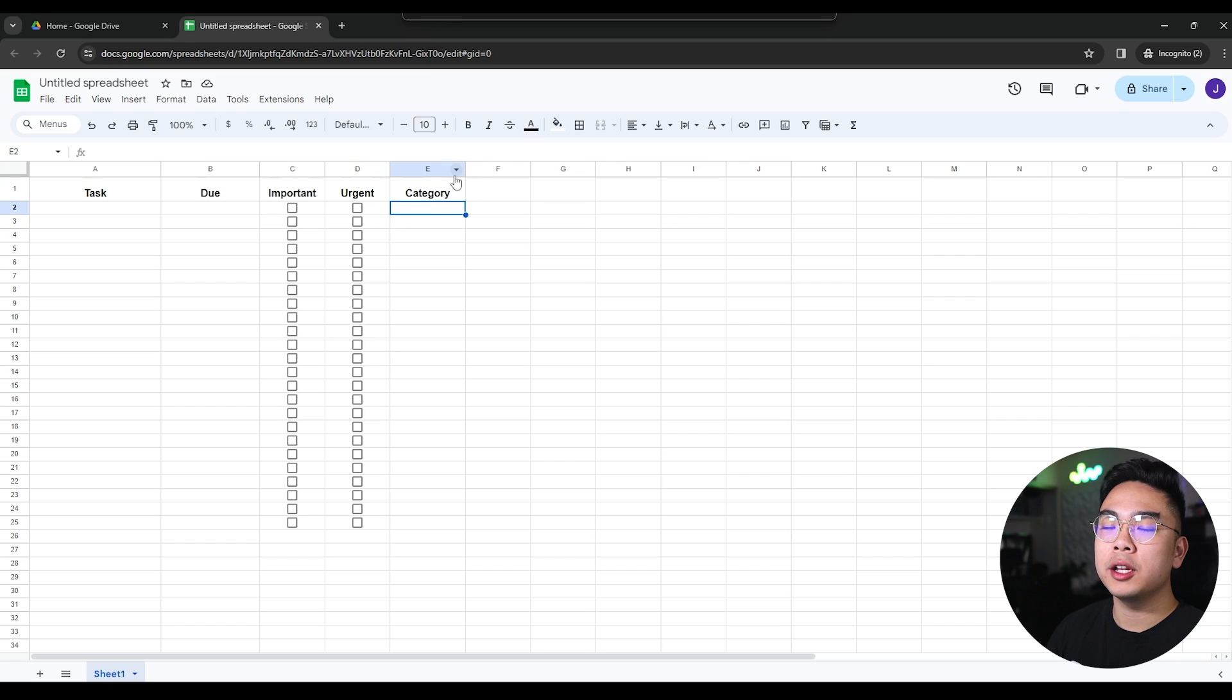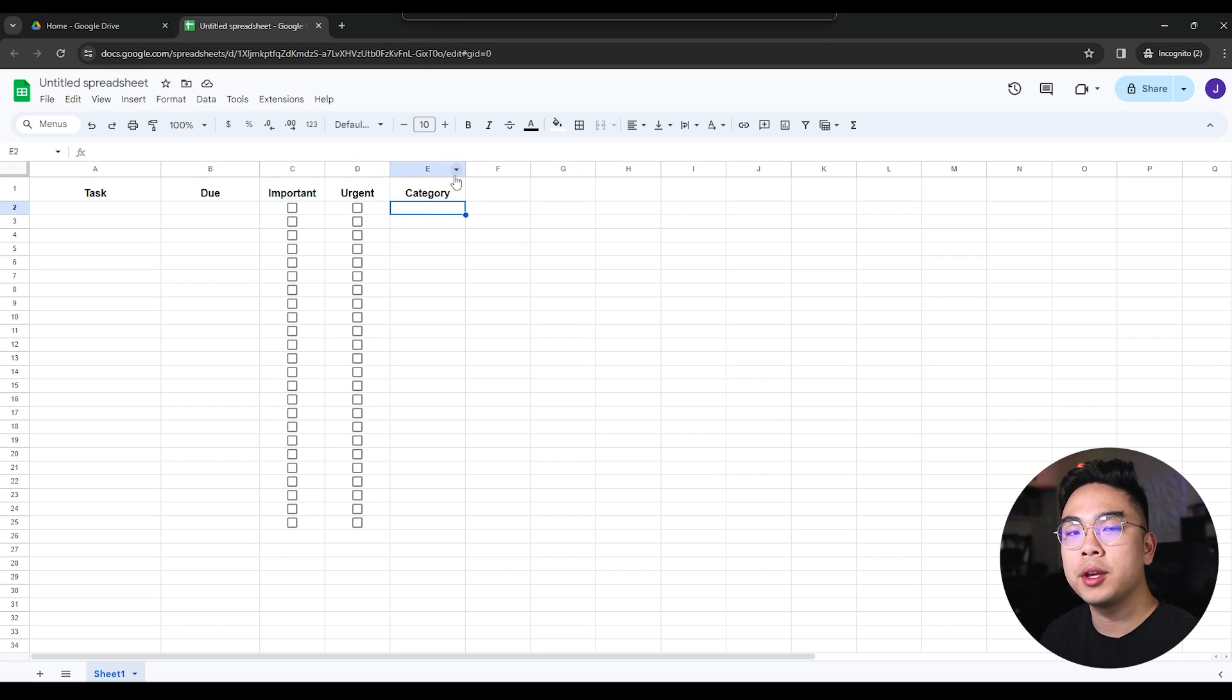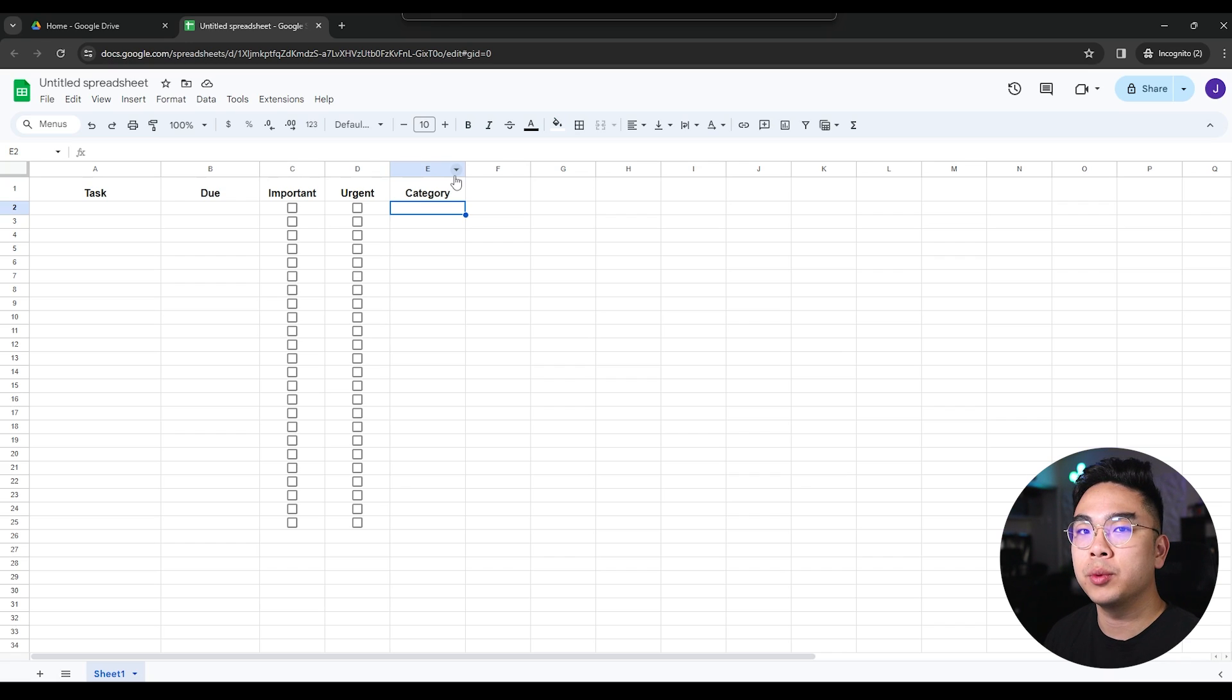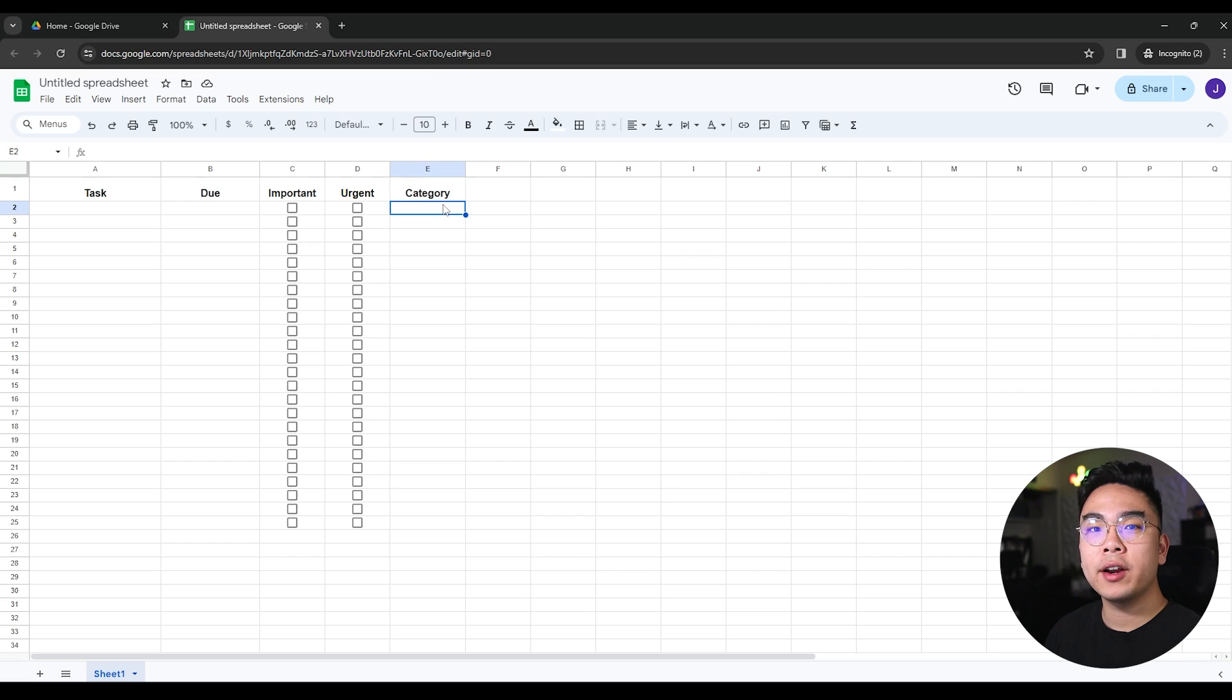This category here is going to be an interesting one because this category will automatically tell us based on the Eisenhower method whether our task is, whether to do it, schedule it, delegate it, or delete it.